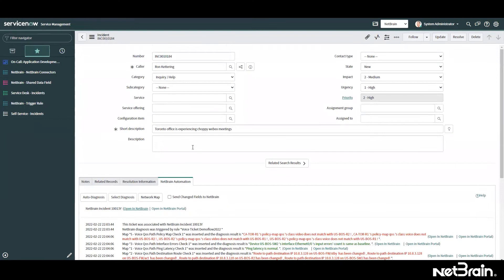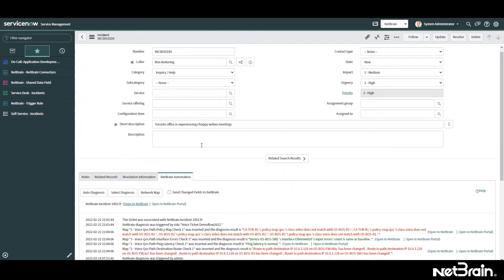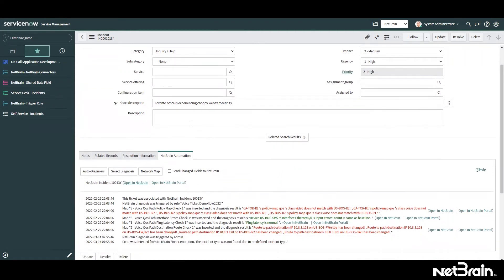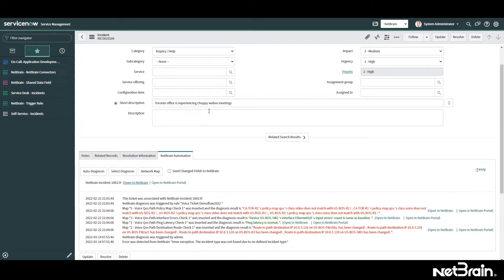Right now, we are in ServiceNow, and we can see there is an incident here that Toronto office is experiencing choppy WebEx meetings. So we are experiencing some slowness here. There's not a lot of information given in this specific incident. And again, let's say this issue happened early in the morning or late at night, and this is when most of the annoying issues happen in the network.